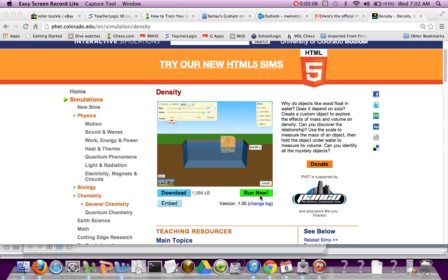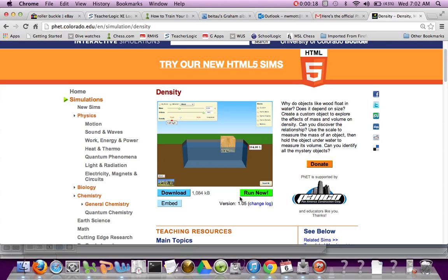Once you log on to the website or you search under density simulation, PHET, P-H-E-T, and come to this website, you're going to hit run down here in the bottom right.